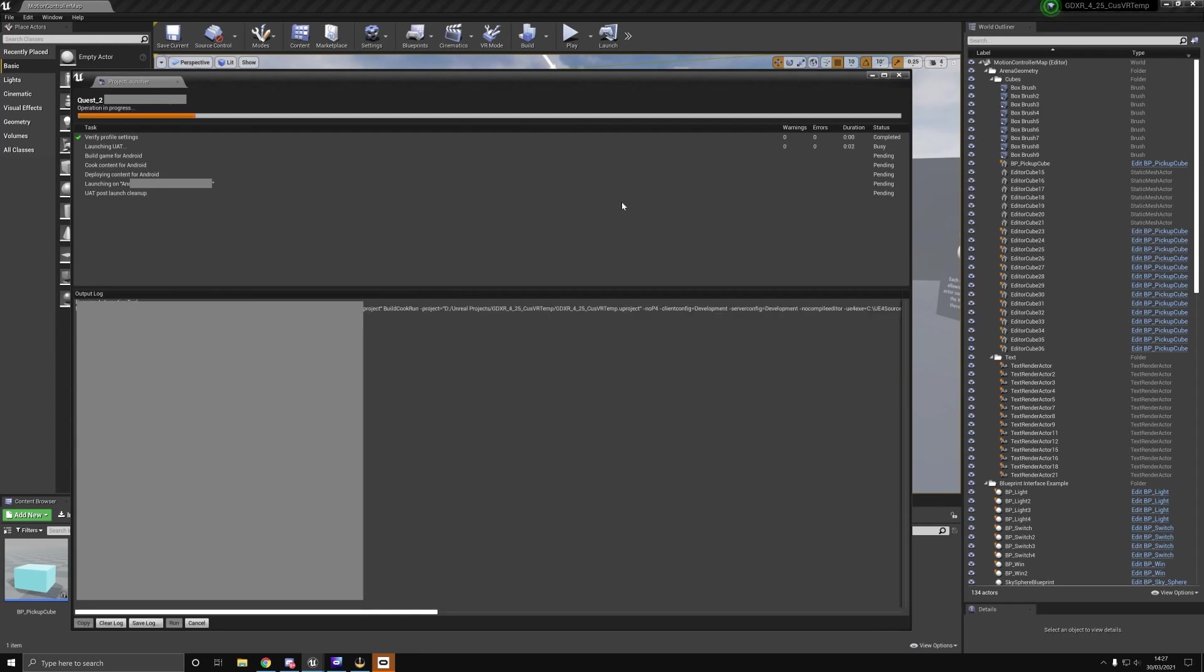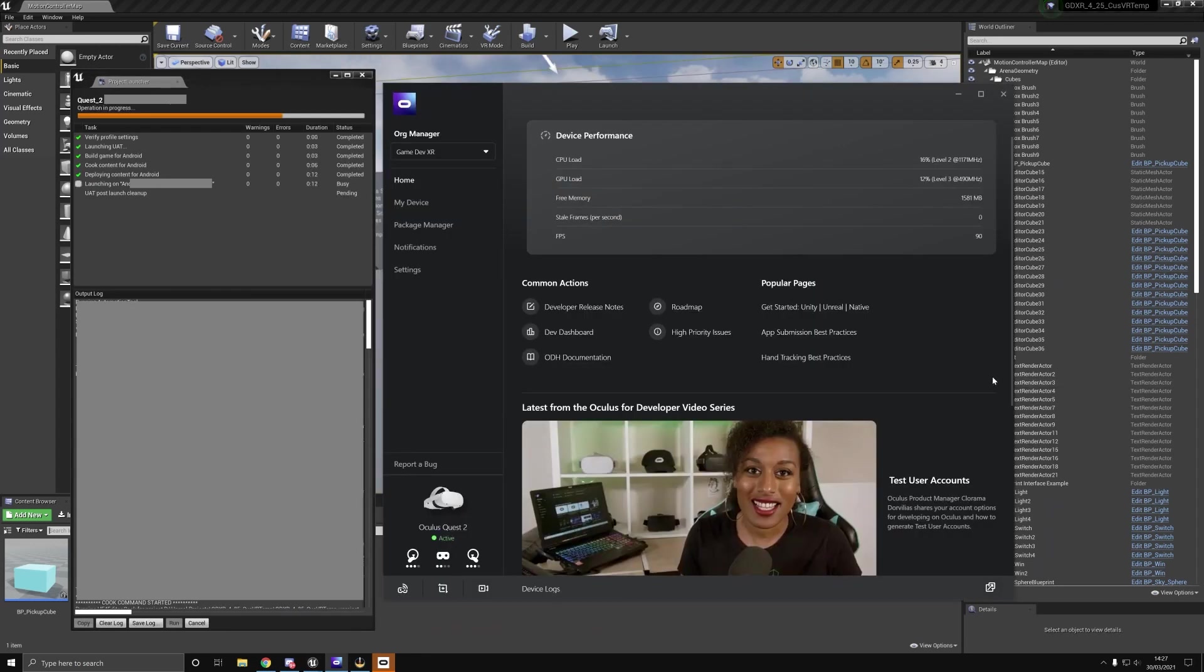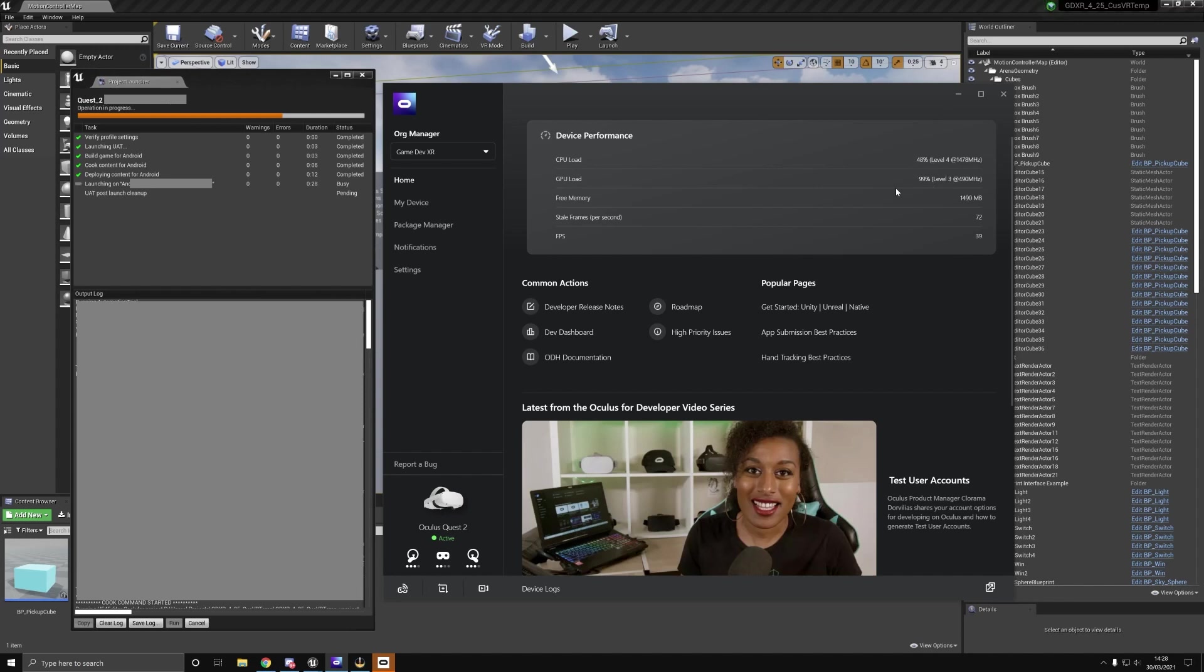You can see here if I put my fingers over the sensor on the headset, we can see at what levels the CPU and the GPU are at. Currently, CPU is 20%, GPU is 99%, and this is just on the home environment.